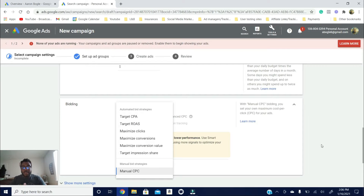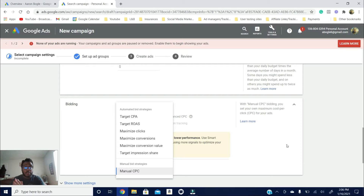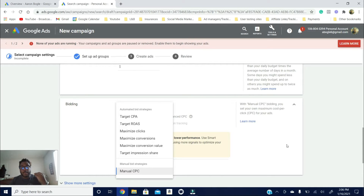My name is Aaron Bogle and I run an agency managing Google Ads and Facebook Ads for clients. Most likely you want to do this for other people or for your own business, and you want to learn what are the best bidding strategies for Google Ads to get the most leads, conversions, and sales.